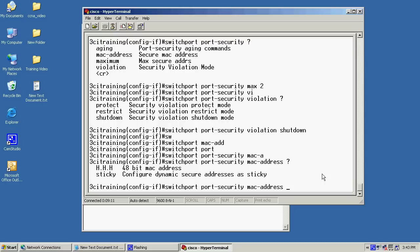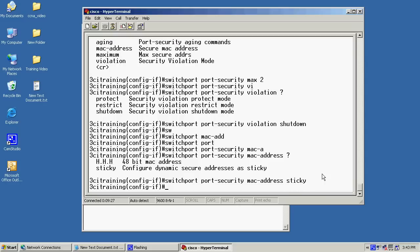So, now, as you can see, I've enabled port security. I've put on here a violation of shutdown. I've allowed it to learn two MAC addresses, and it's going to learn the first MAC address dynamically. And then the second one, if somebody was to plug in another one, it would learn it.